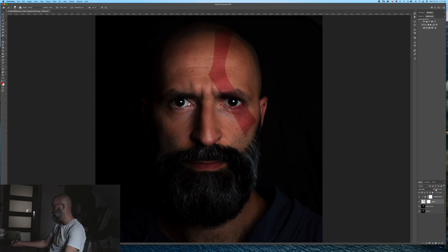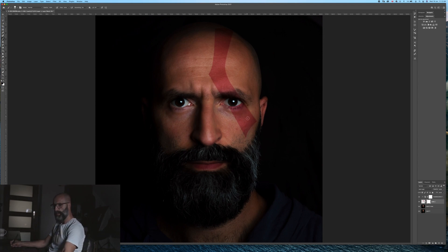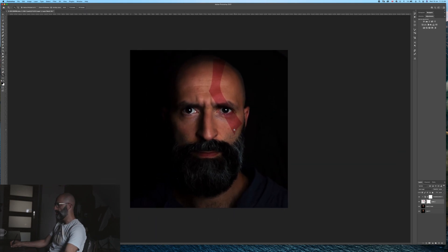You need to tweak it until you are happy with the result. From now on we can adjust the shape a little bit because it was not so greatly done. And voila - you can do it to create a Kratos-like tattoo.